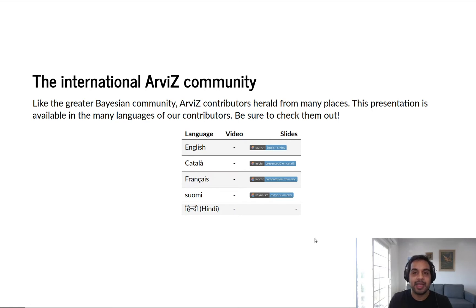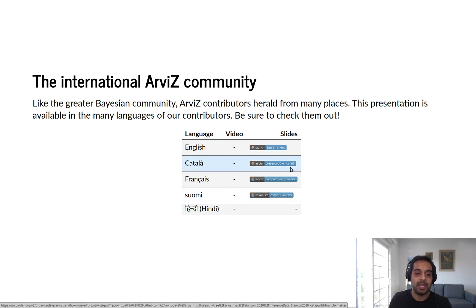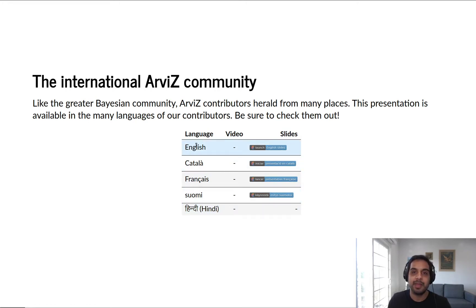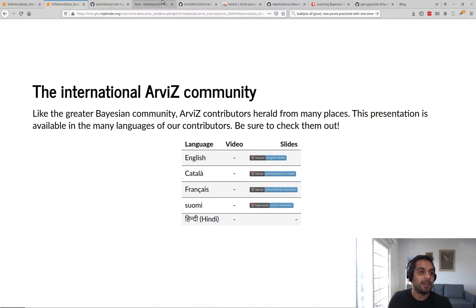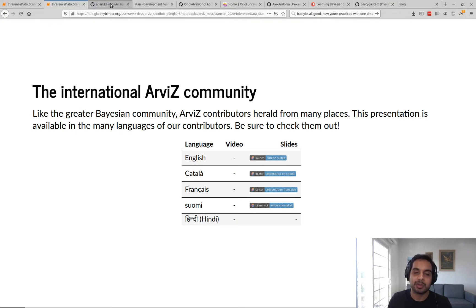I want to point out that this presentation isn't just my work and neither is ArviZ. It's the work of a fairly diverse and international community. We're going to have the same talk that I'm providing in English in many different languages by many of the folks who contribute to ArviZ, and I want to go through them and give them an introduction one by one.